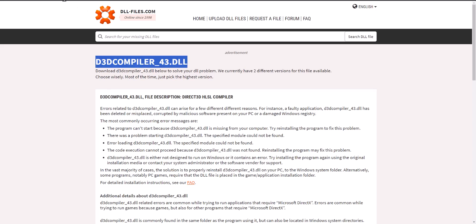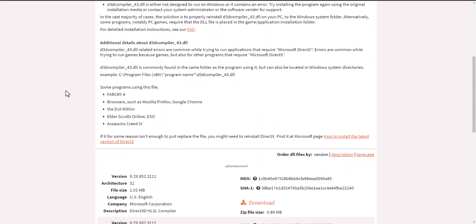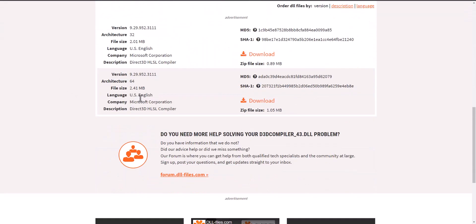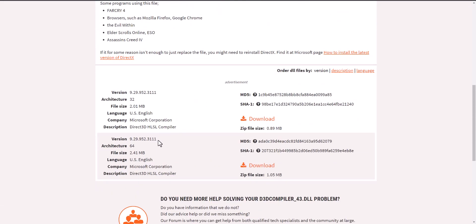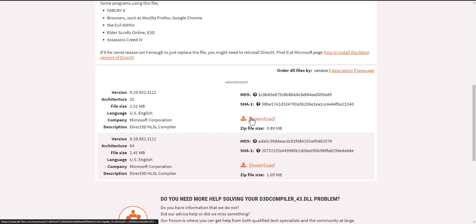this into Google and you'll get to this website called dll-files.com. You want to then download this DLL file. You'll see it'll tell you which one it is. You want to download this file. You'll see if it's either for 32-bit or